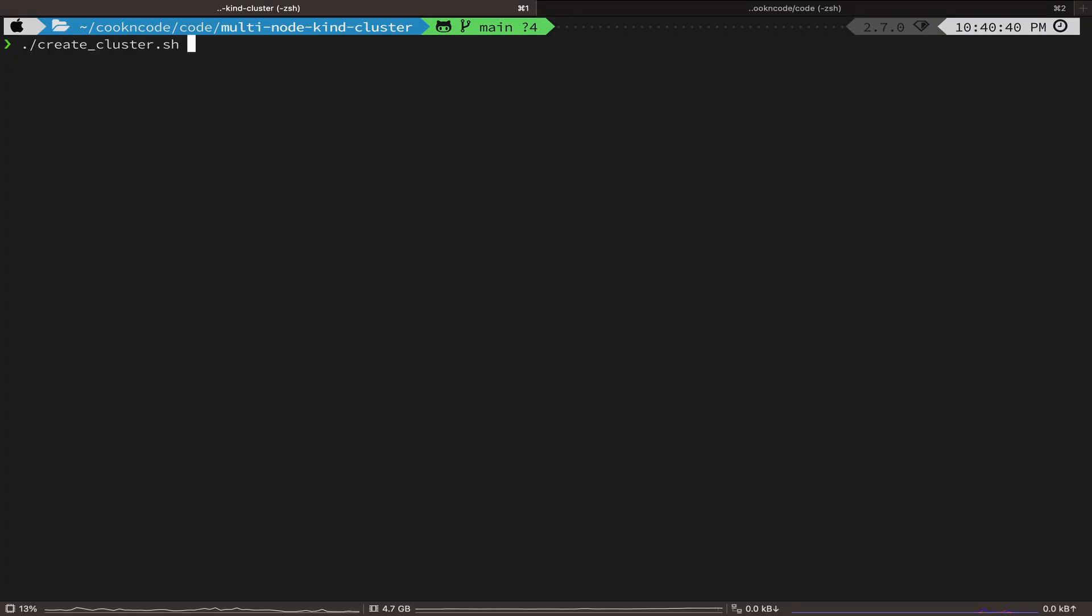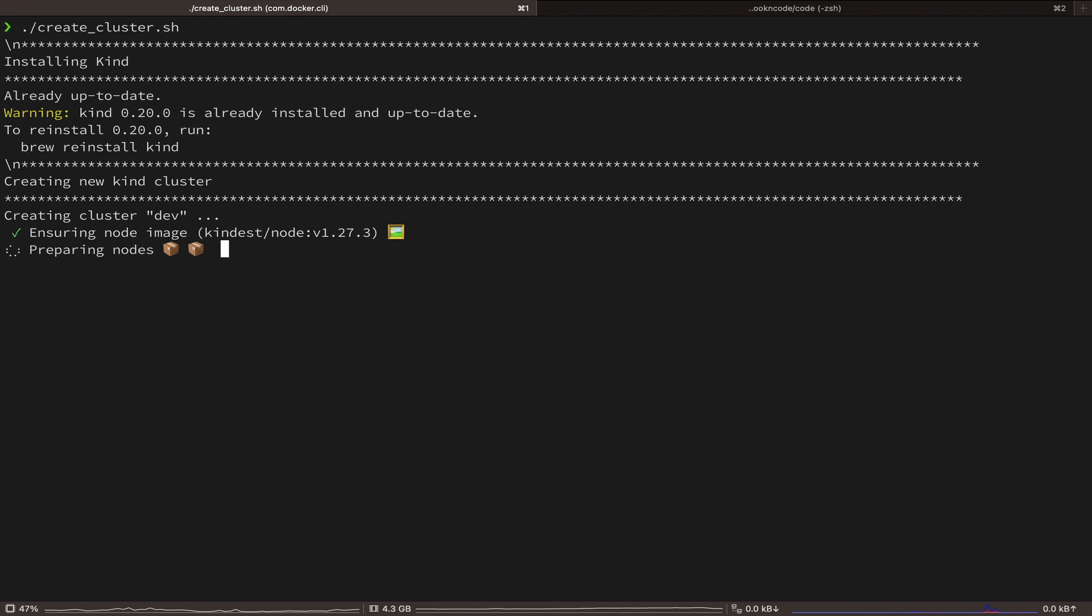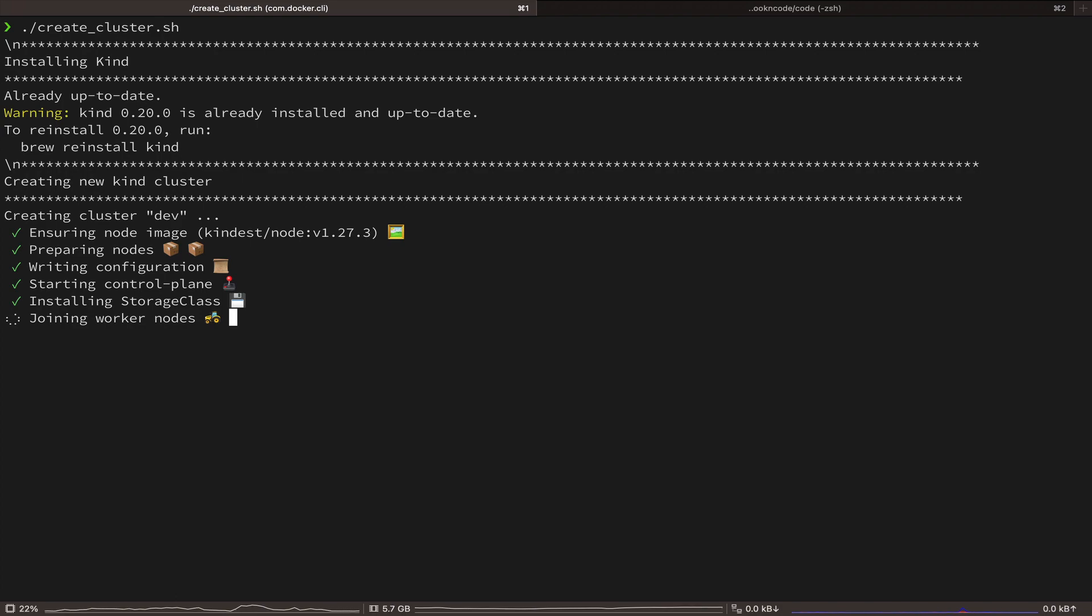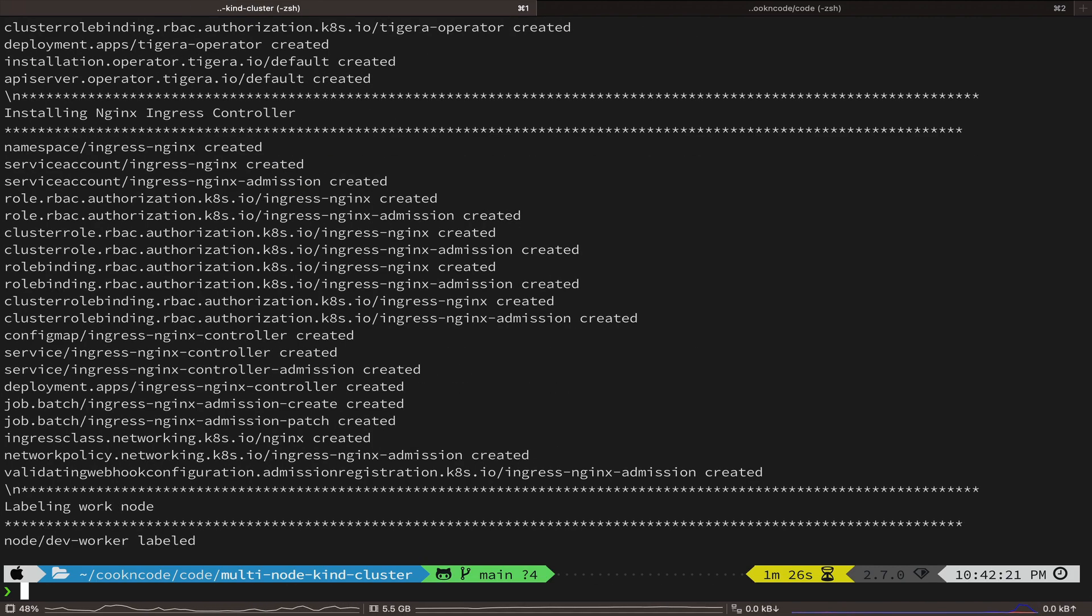Okay, so first, let's go ahead and create our kind cluster. You can find the link to the repository in the description box below, along with the gist of all commands and instructions for Vault.